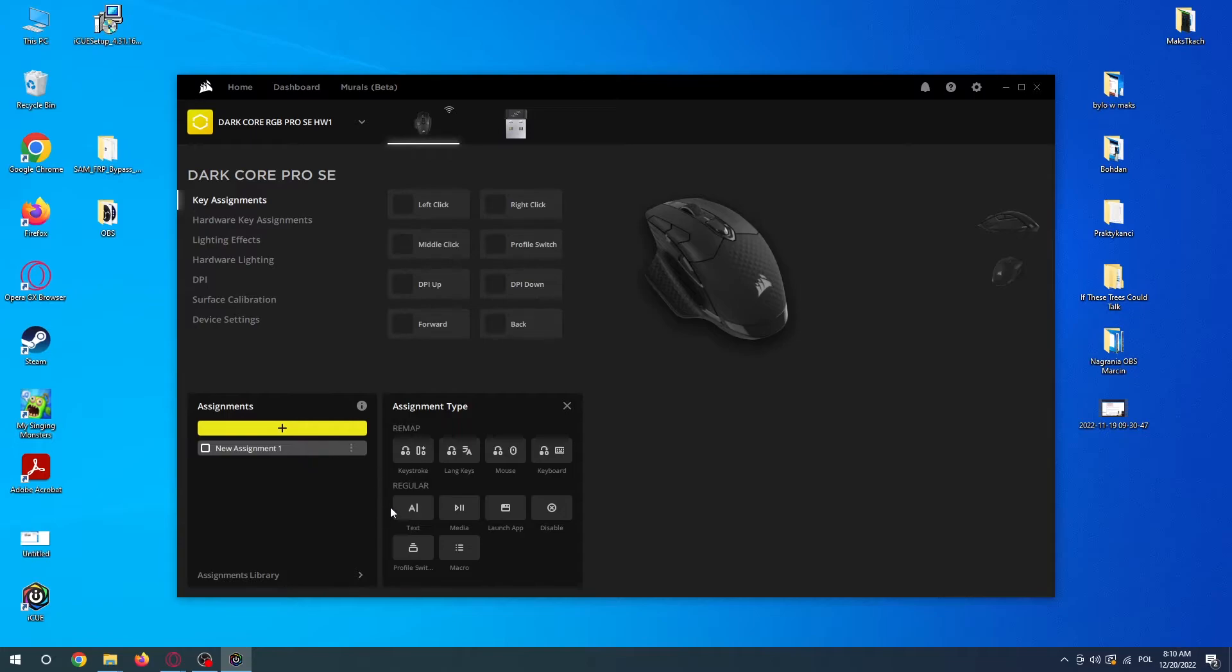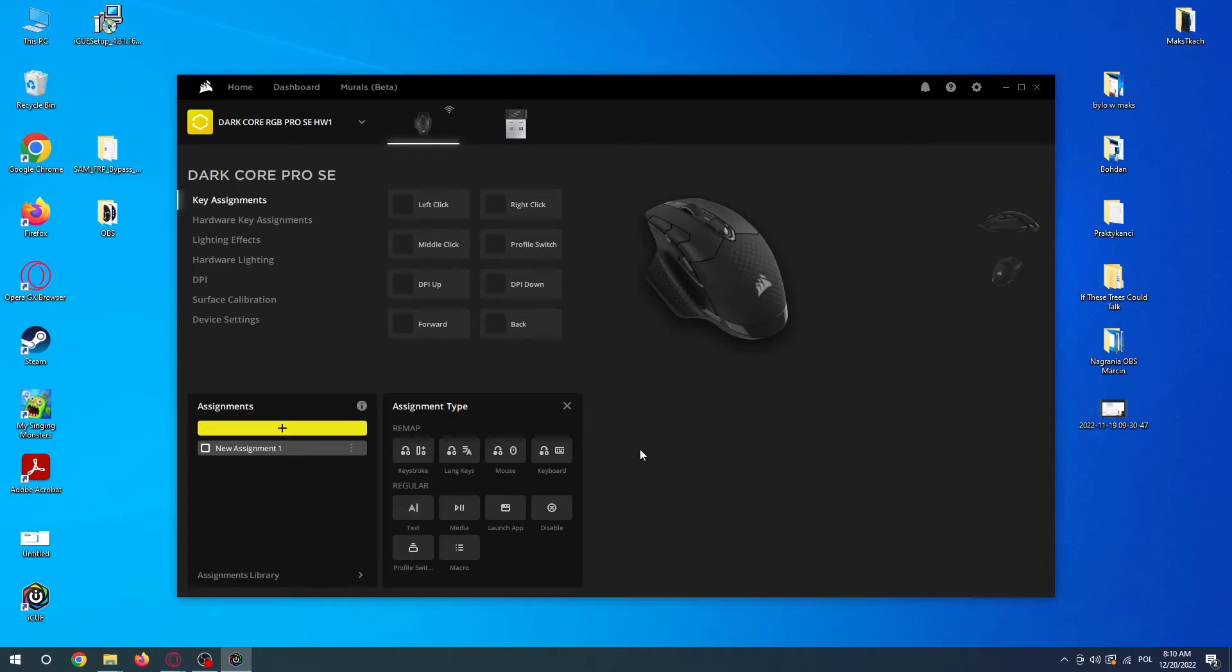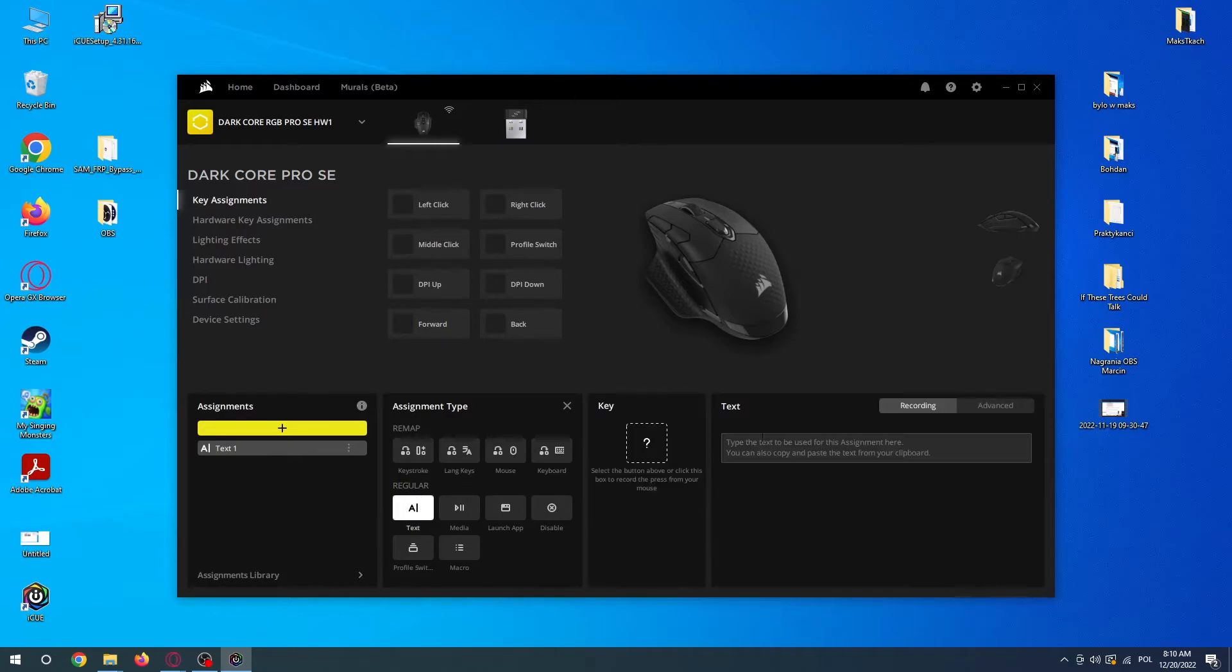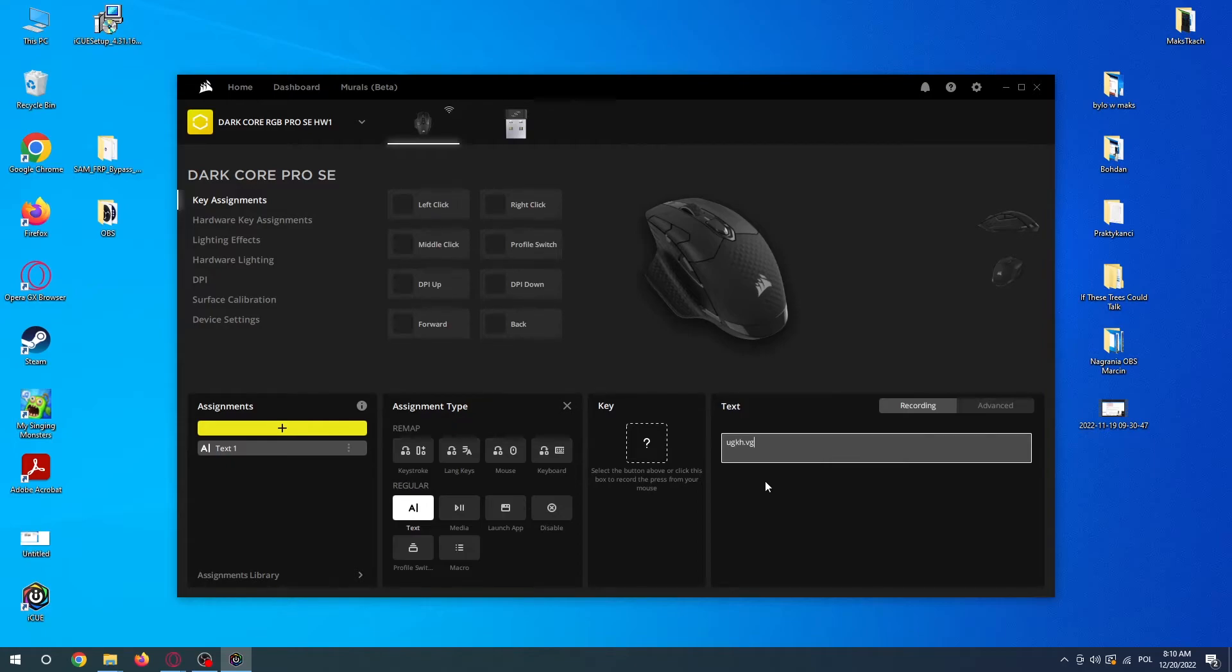You can use different methods for your mouse to operate. For example, you can use text by pressing one of the keys on the mouse, and that way you instantly write any text by pressing this specific key. Let's assign it to the forward button so we can see the key right now.